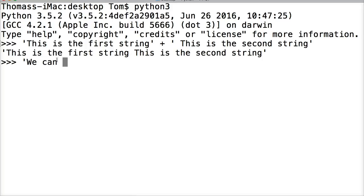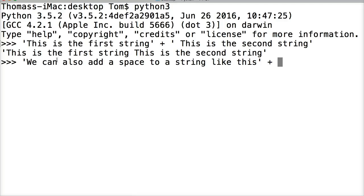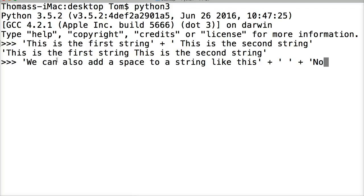We can also add a space to a string like this: end our string, then plus, open another string with just a space, close the string, then another concatenation, then open a new string. Now we have a space.